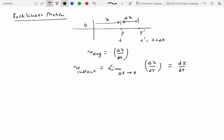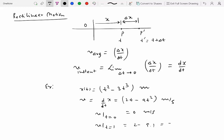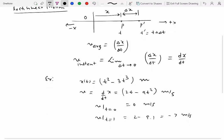For example, if x as a function of time is given as t squared minus 3t cubed in meters, then velocity at any instant is just the derivative of x, which gives 2t minus 9t squared meters per second. So velocity at t equals zero is zero meters per second — starting from rest — and at t equals one second it's 2 minus 9, which equals minus seven meters per second, meaning the particle is moving in the negative x direction.